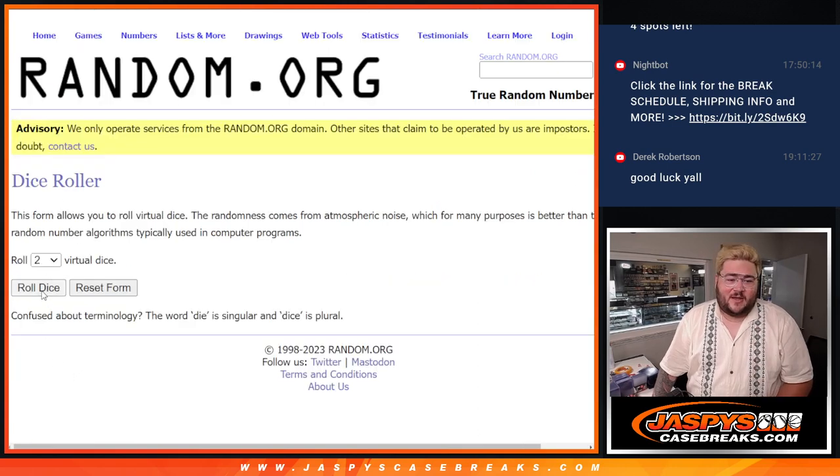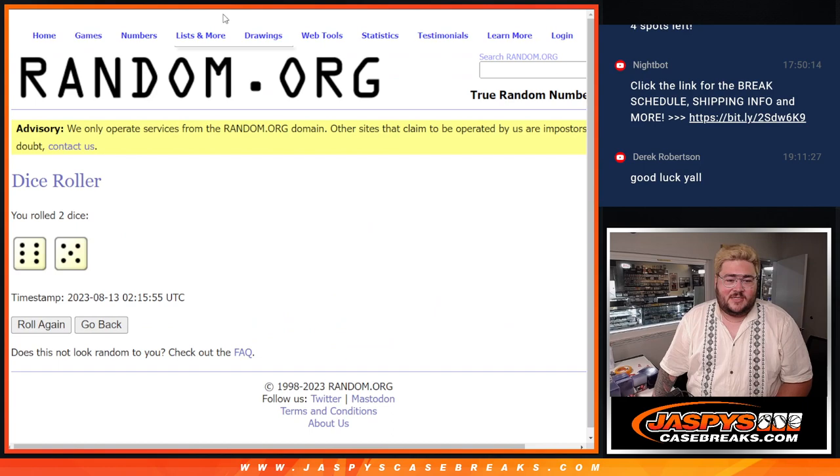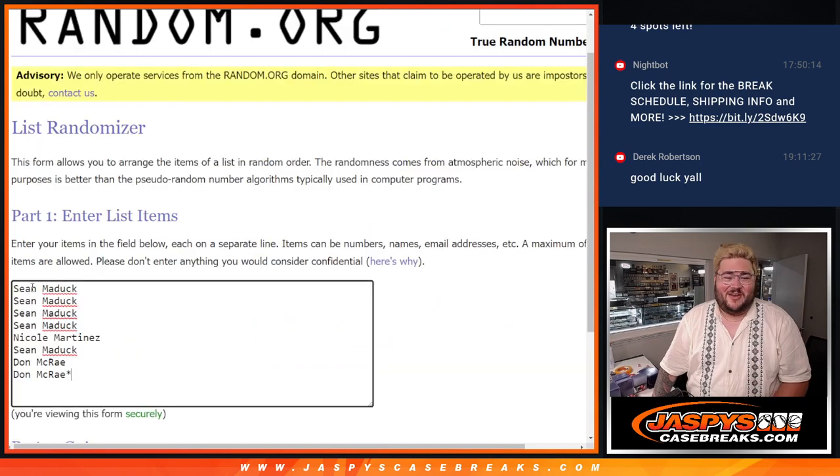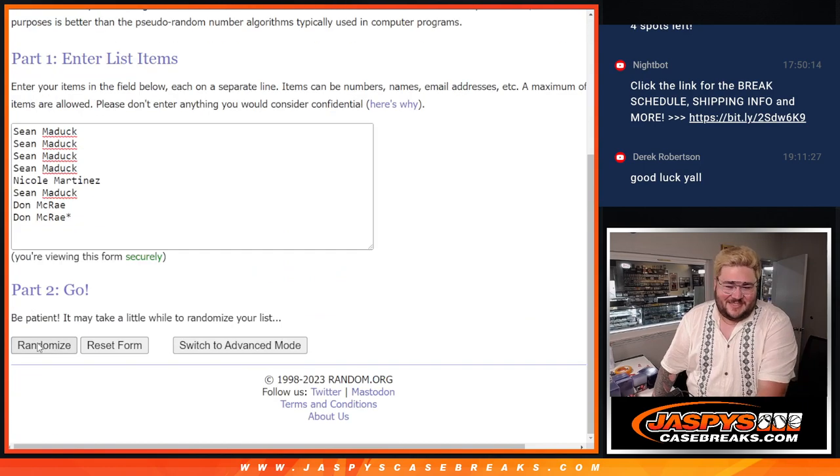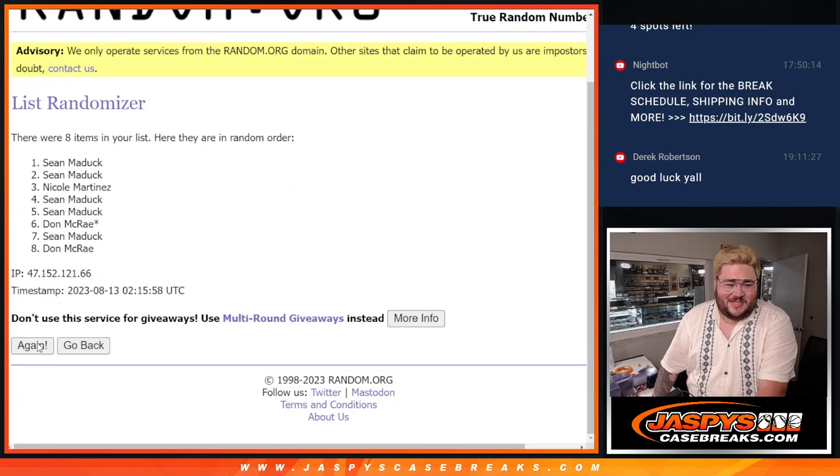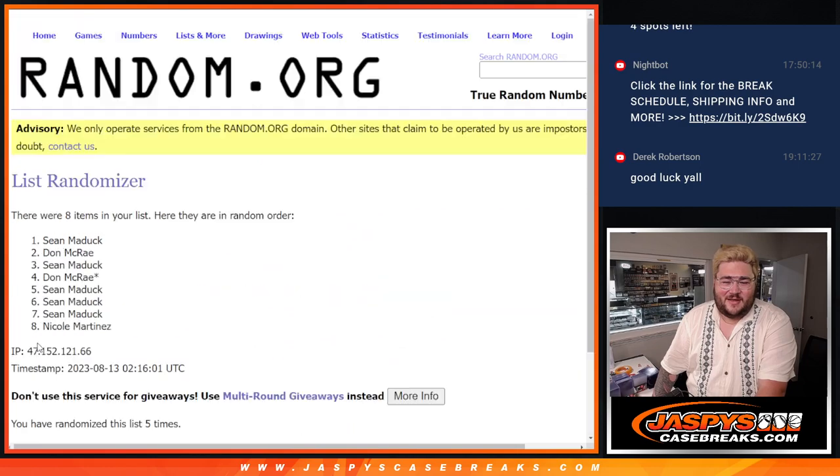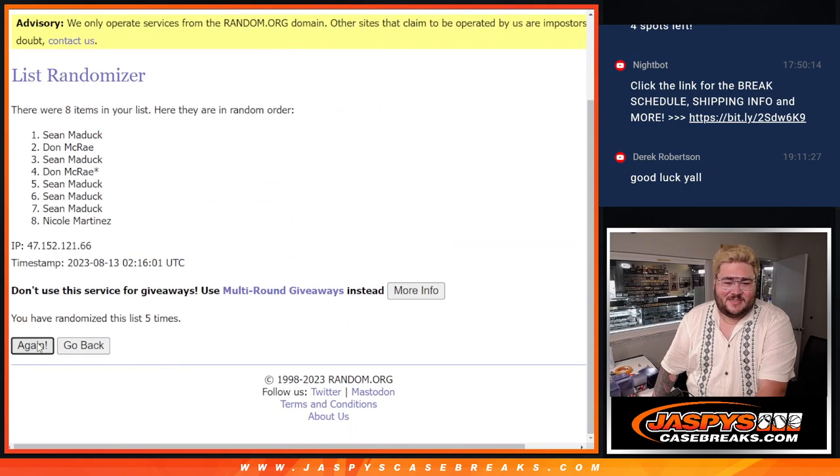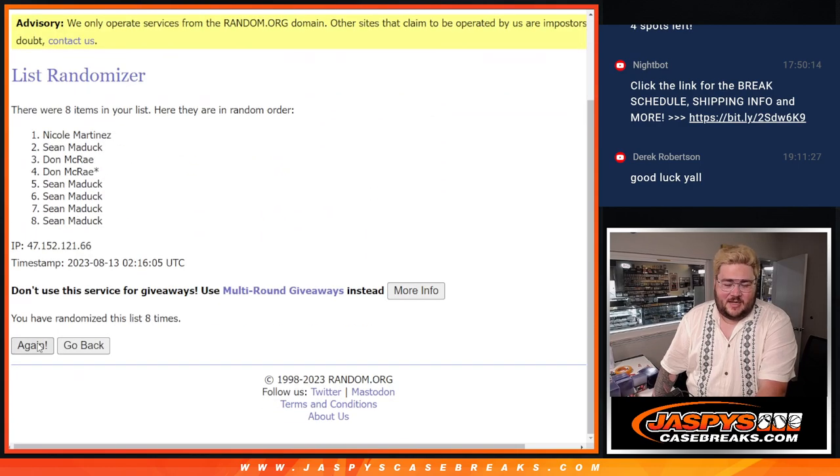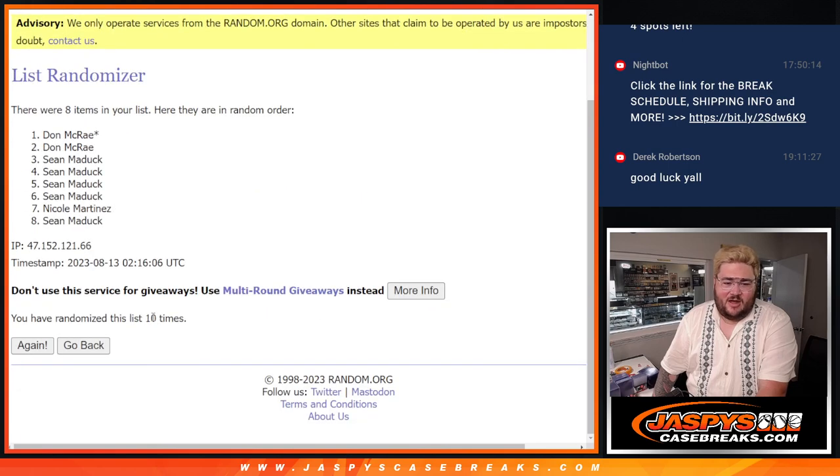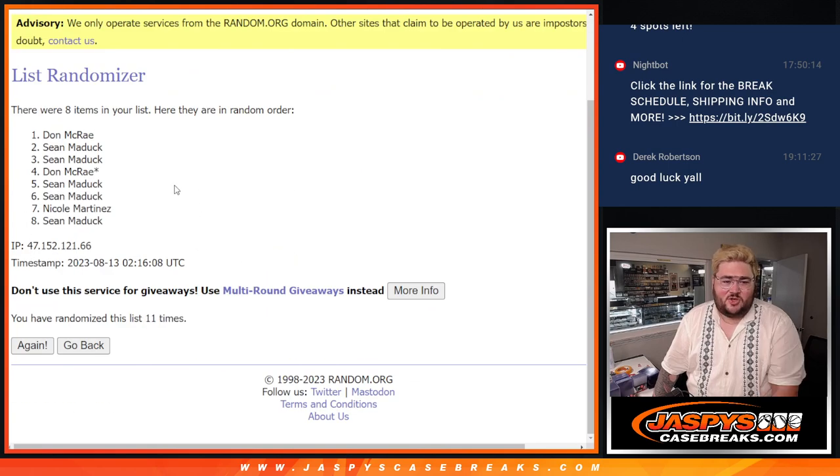First will be for the spot. Six and five, eleven times. One, two, three, four, five, six, seven, eight, nine, ten, and eleven. Eleventh final time.